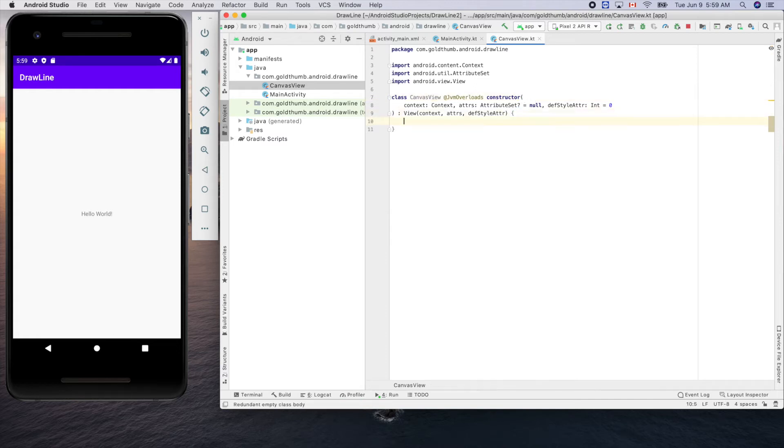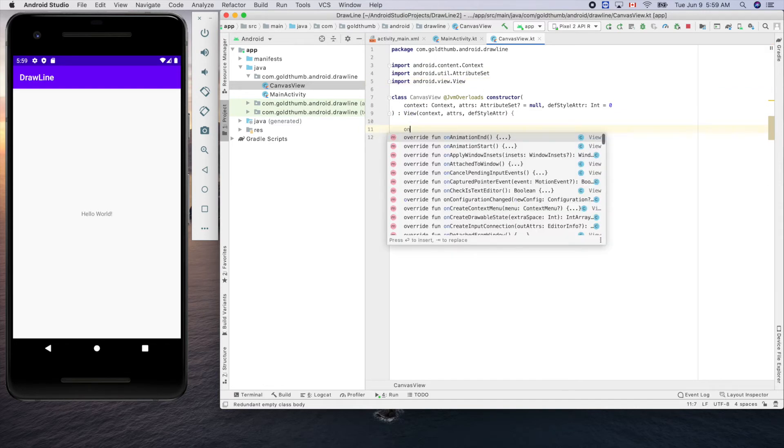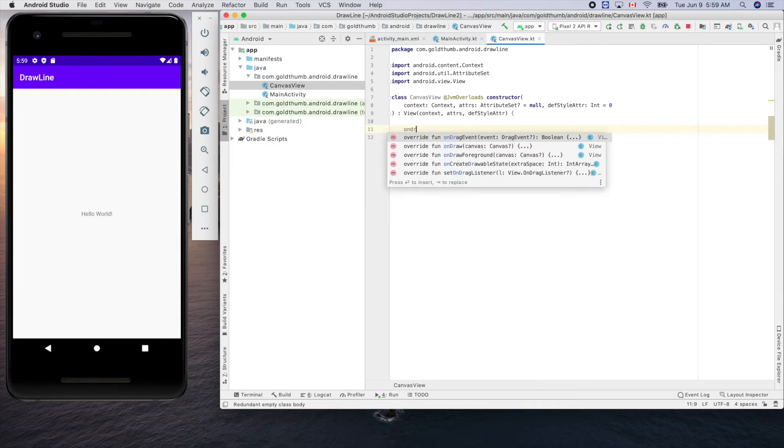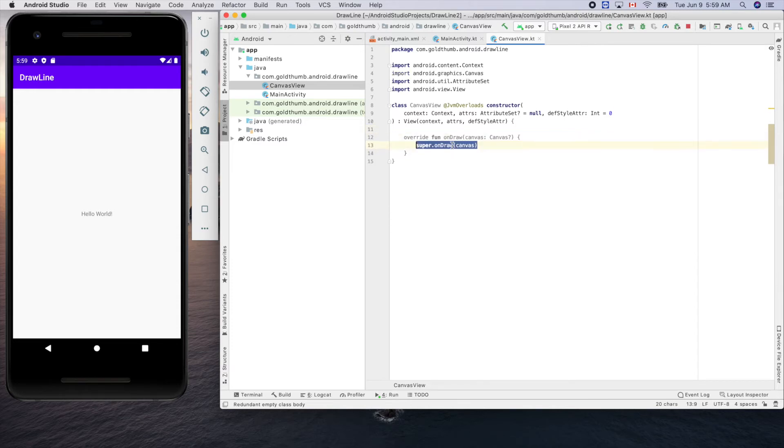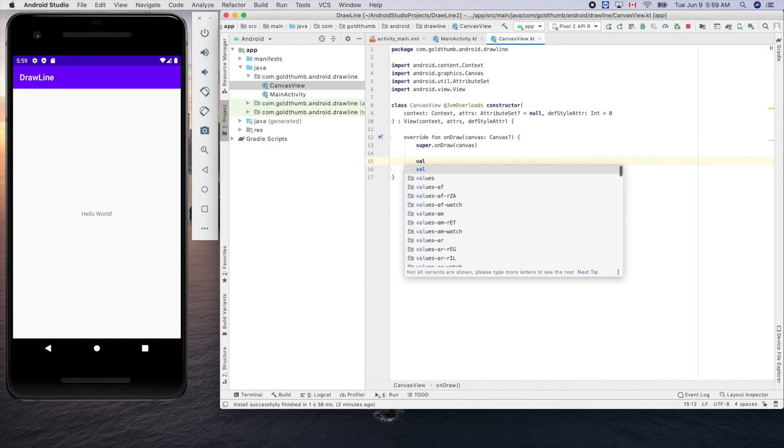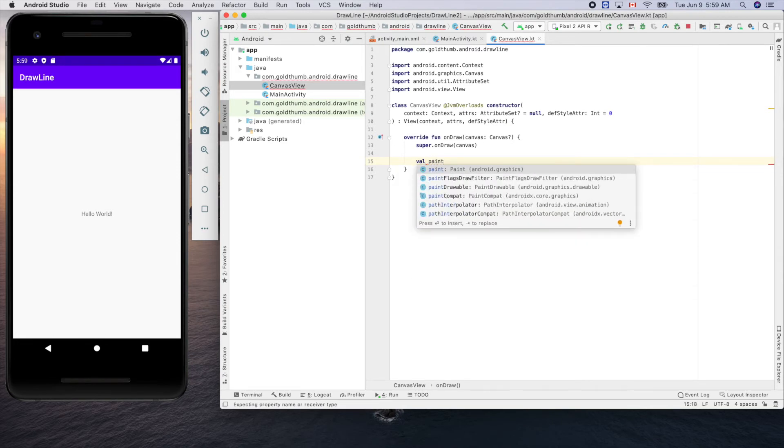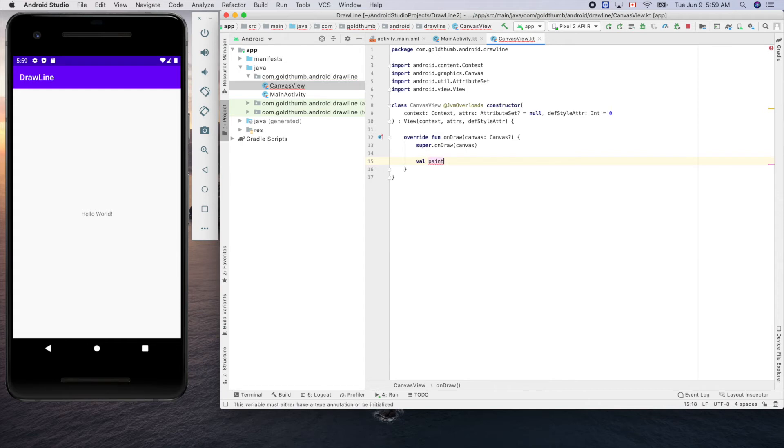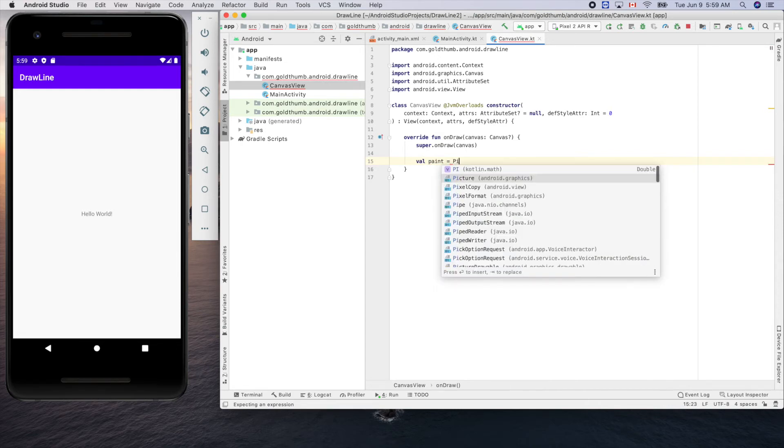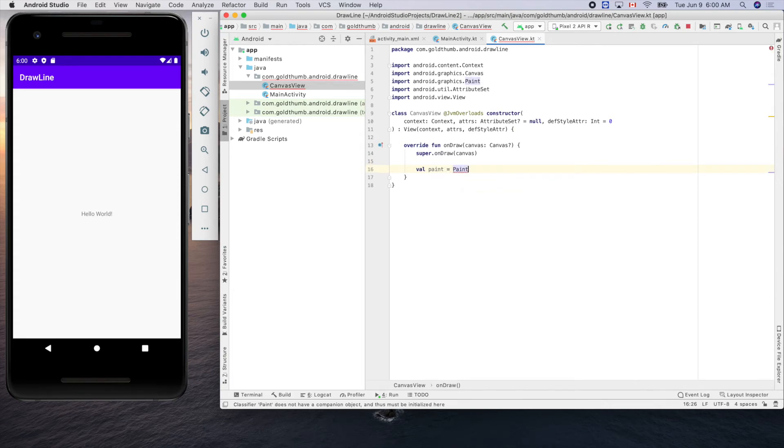Here we extend the view so we can override onDraw. Super for that. Now we can create a paint, so val paint equals Paint. Let's create an object. Now we can draw.